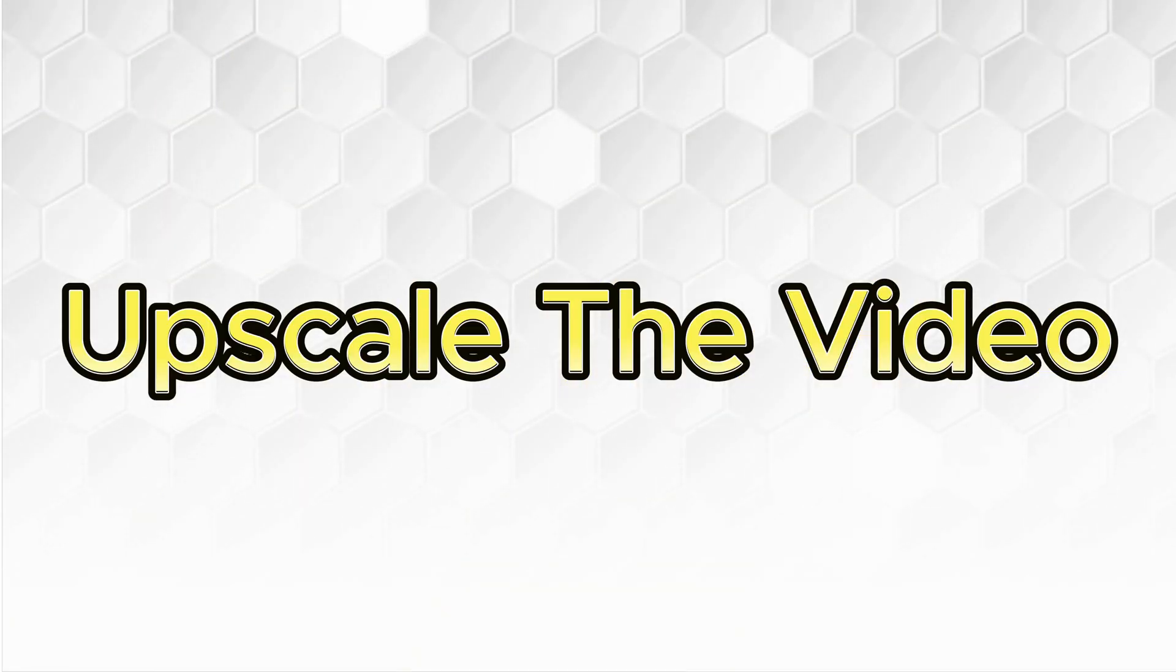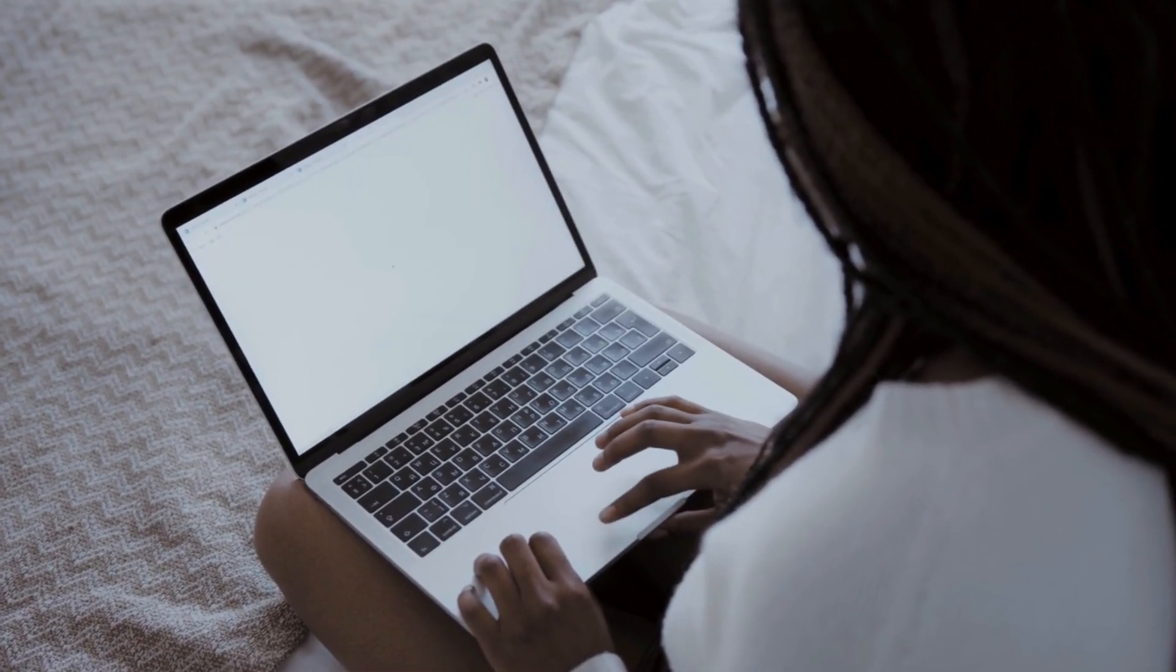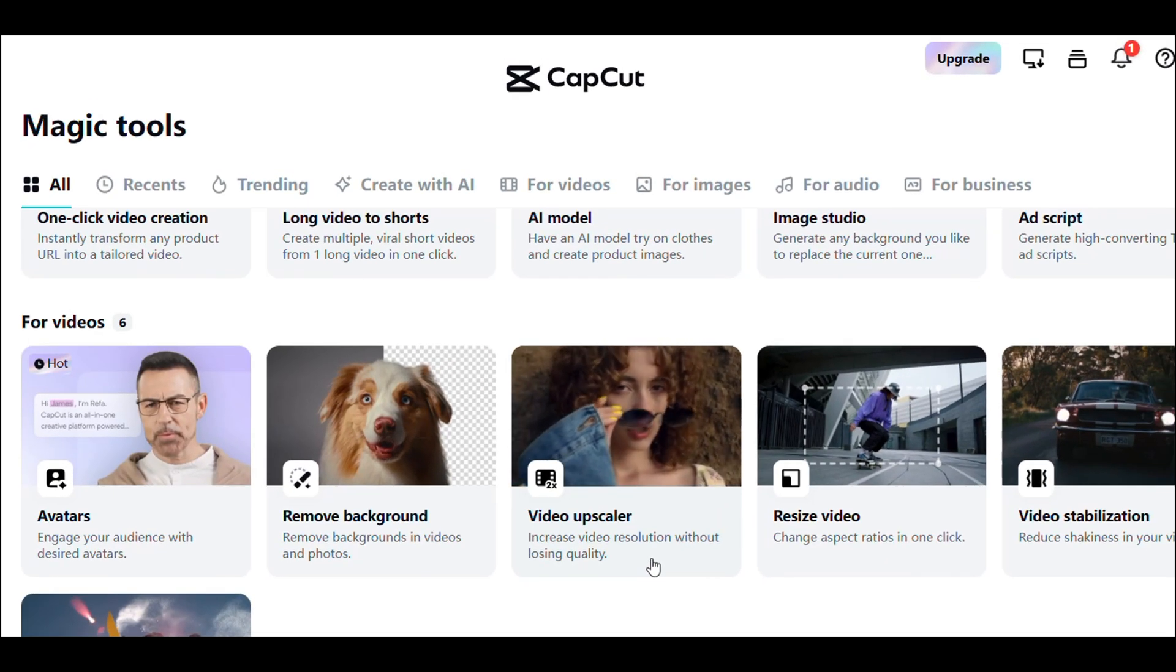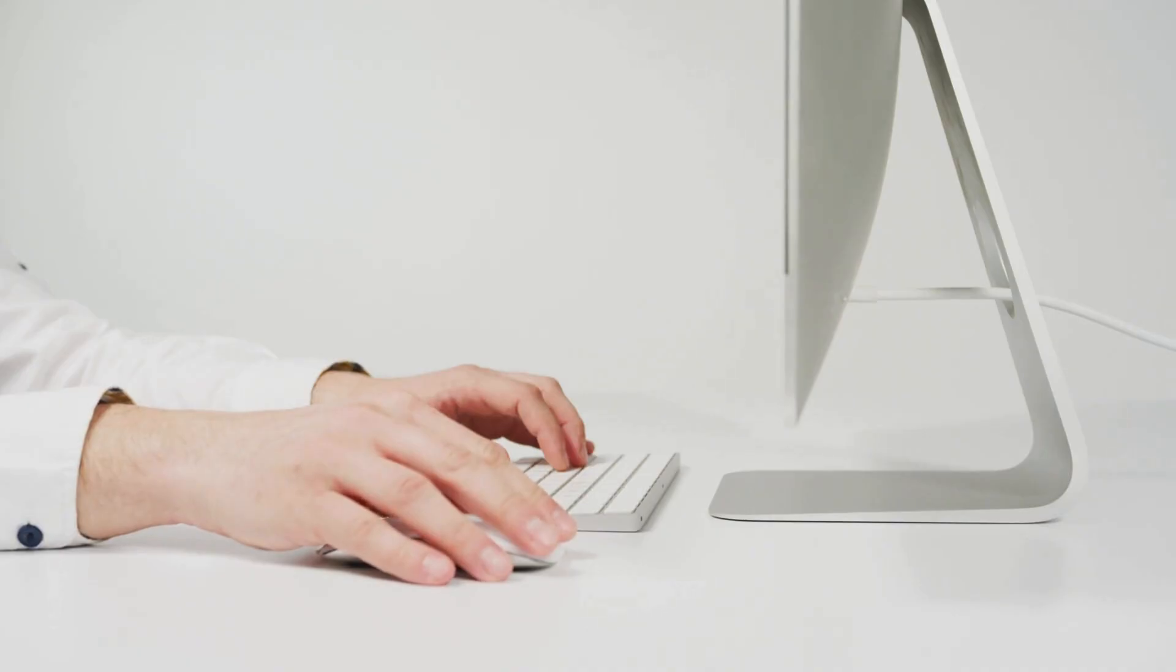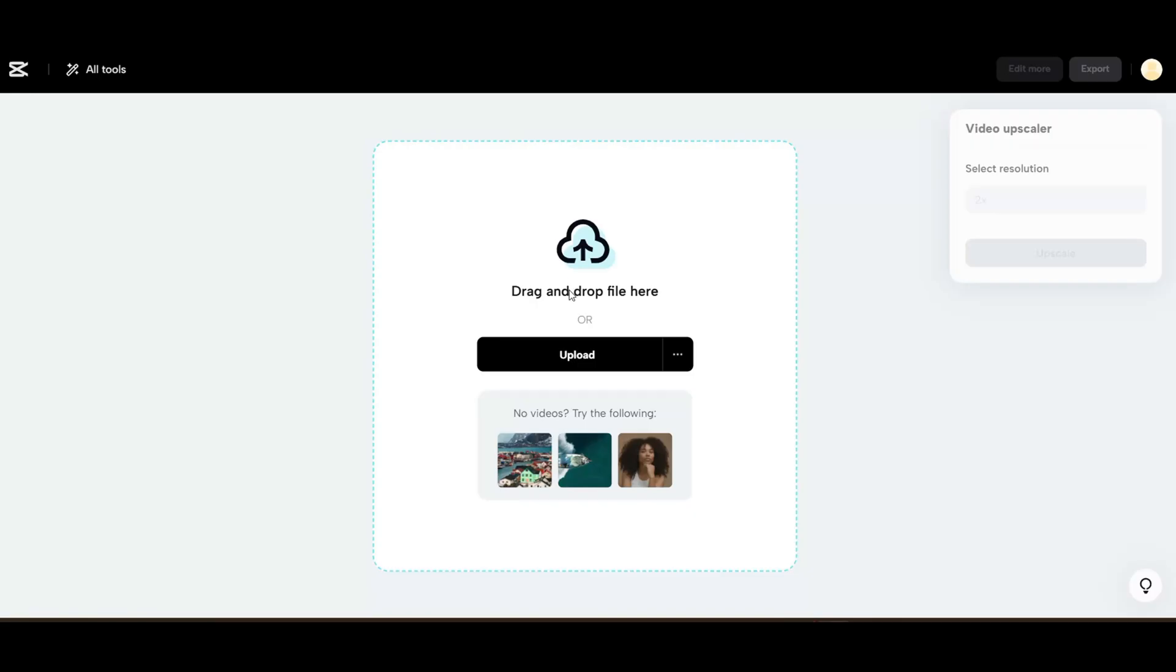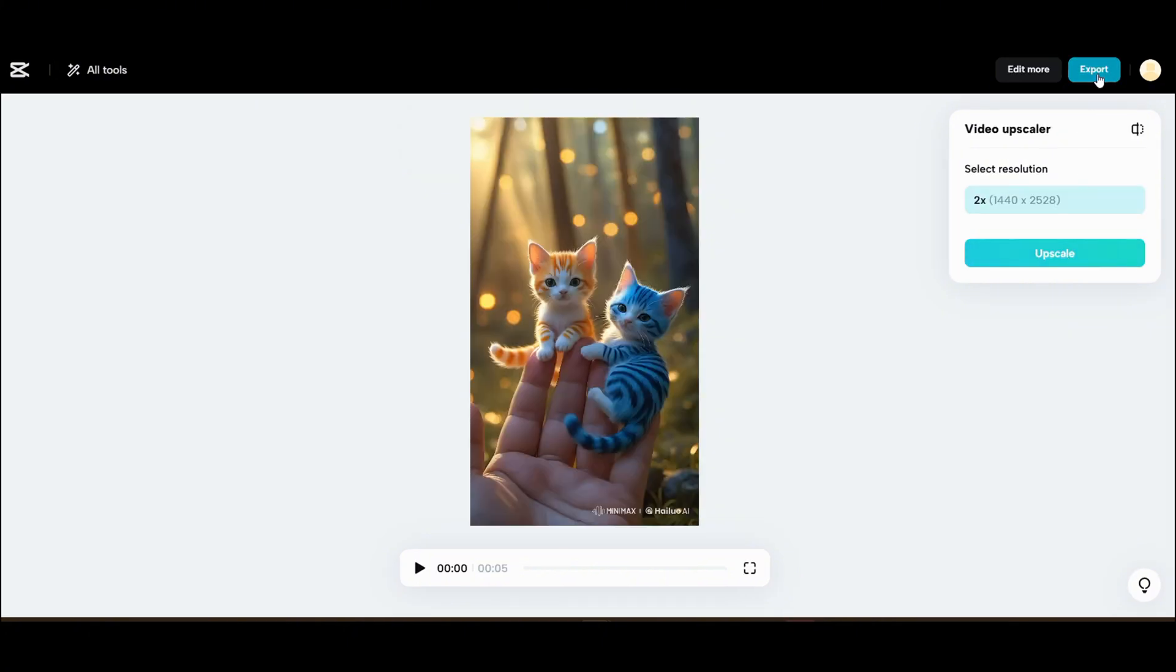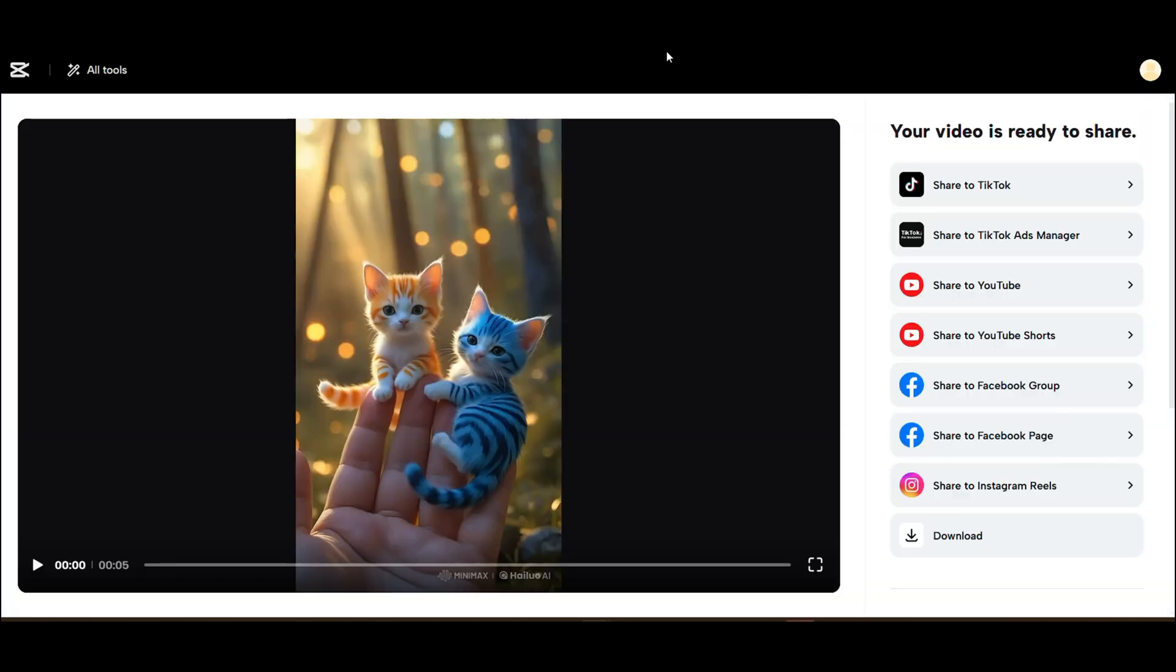To improve the quality of your video use CapCut's magic tools to upscale it. Here's how. Click the link in the description below and it will take you to the upscaling page. Upload your video and click here to upscale it. Once the process is complete download the enhanced video to your computer.